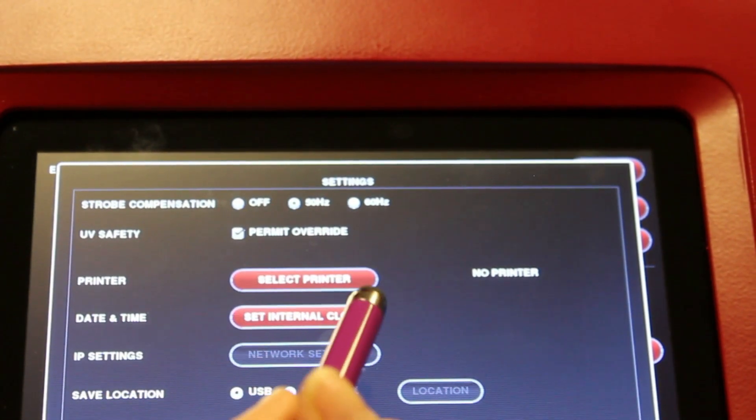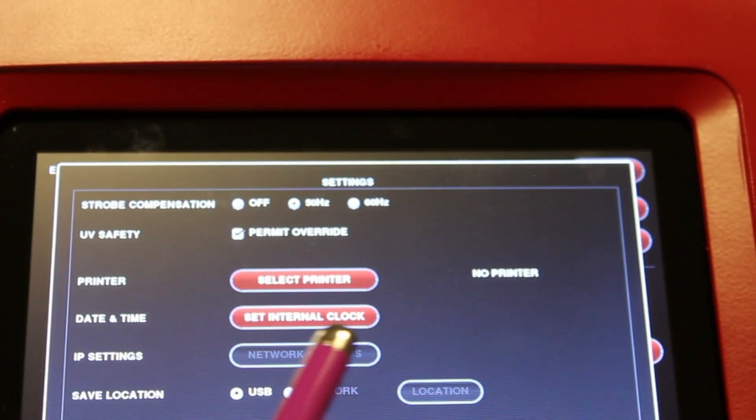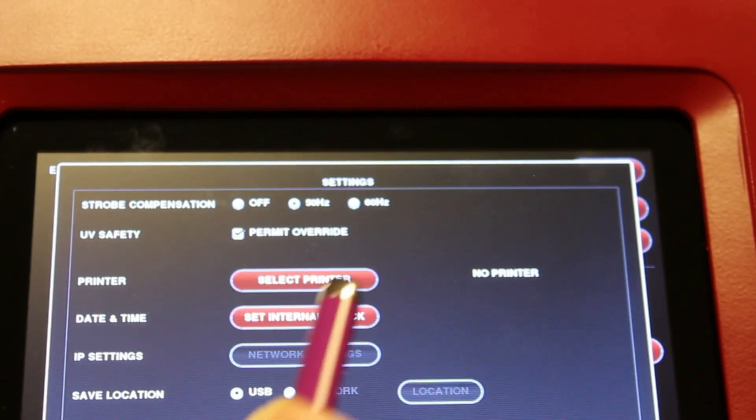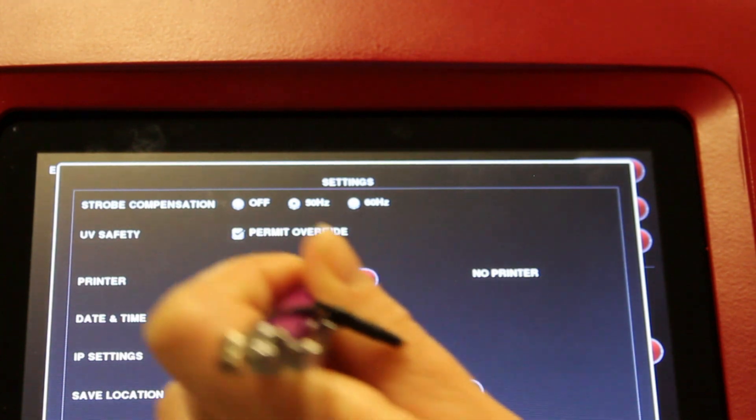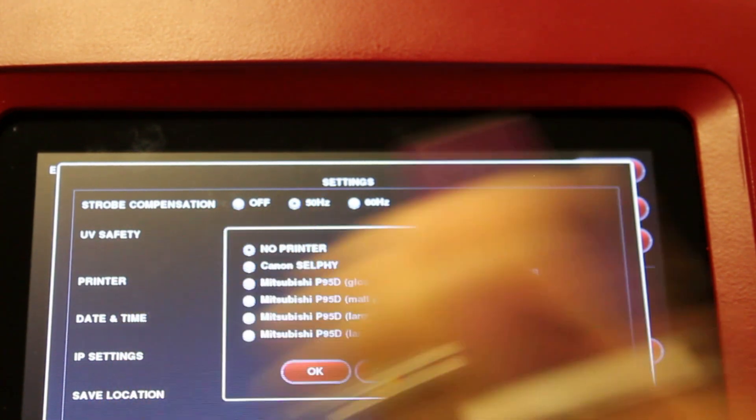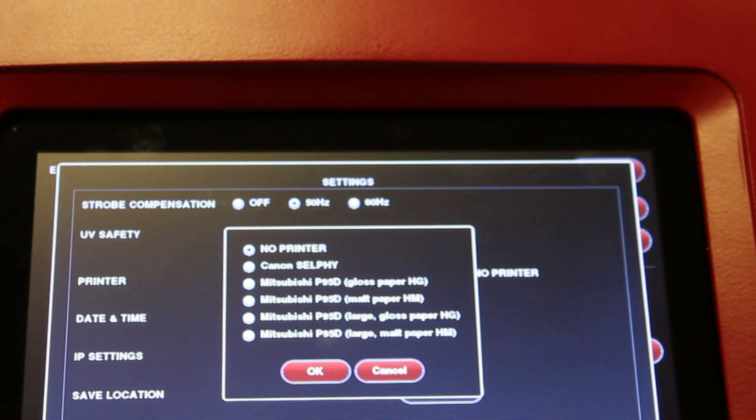You can purchase a thermal printer to go with your Neugenius system. If you have purchased a printer, you can select it from the list here. Press the select printer button and choose your printer from the list.